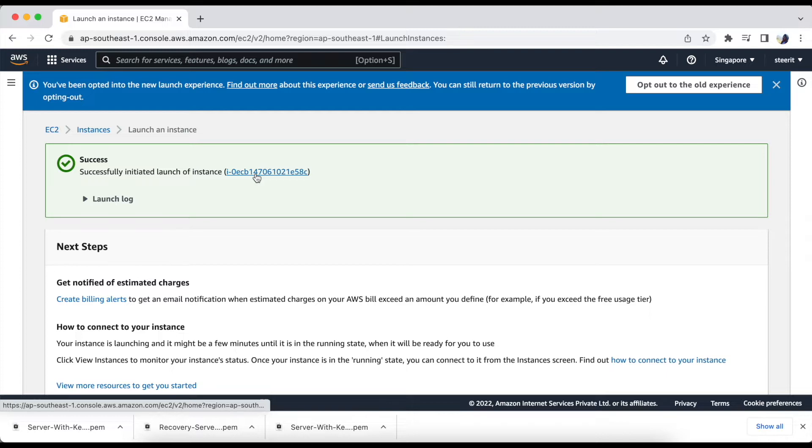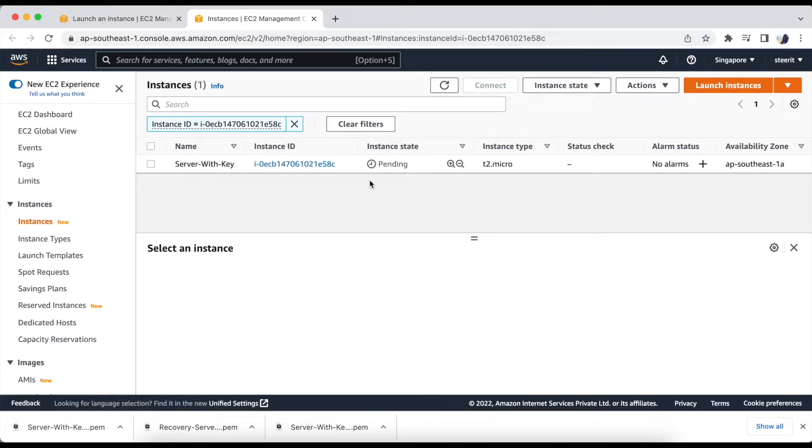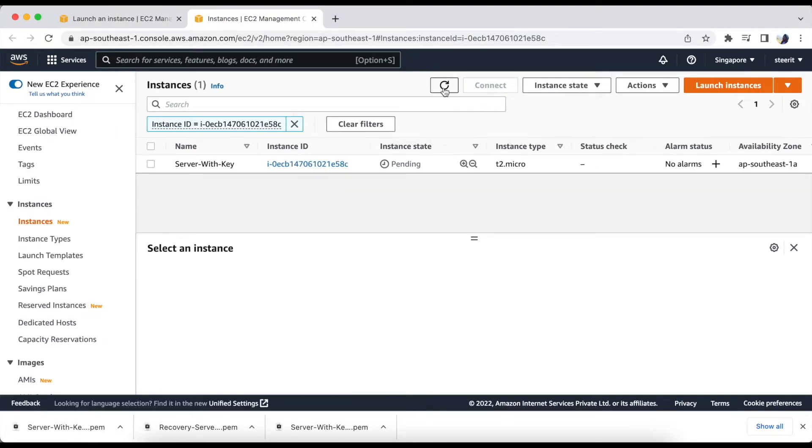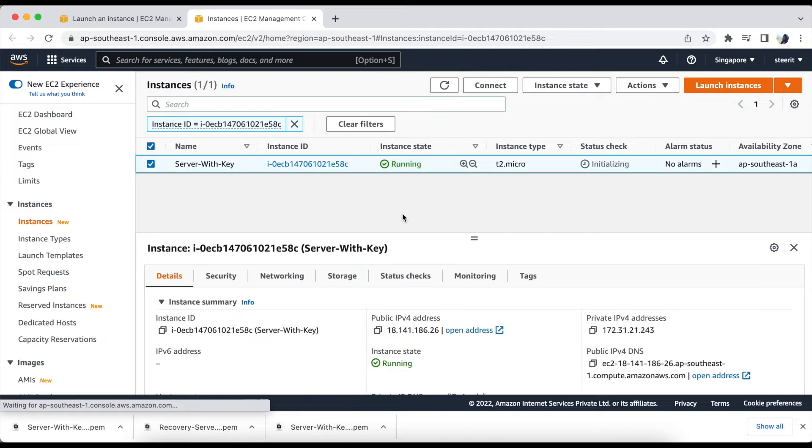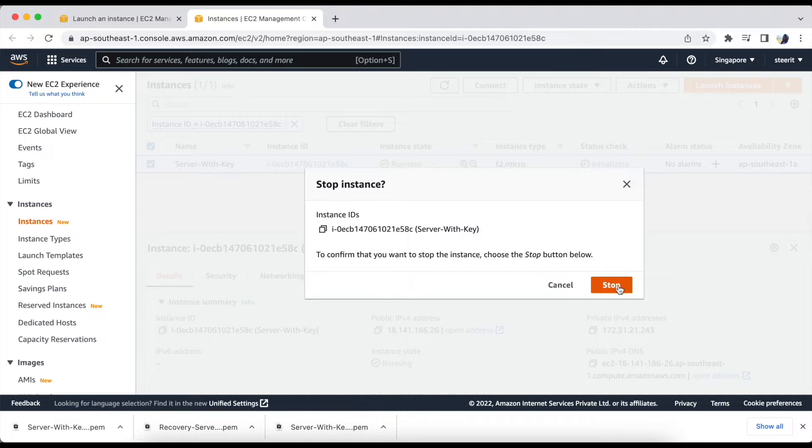Let's check the status. Let's wait till we get the instance state as running. Okay, now it's running. So we need to stop this server because we don't have to keep it running for this moment.